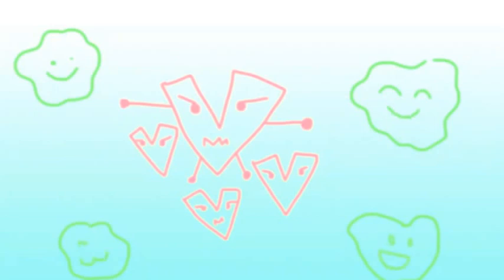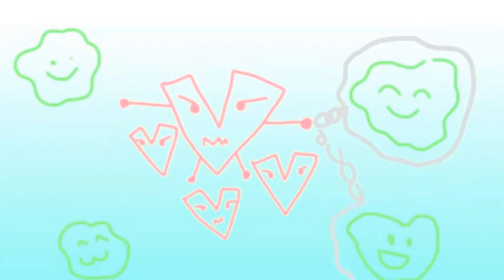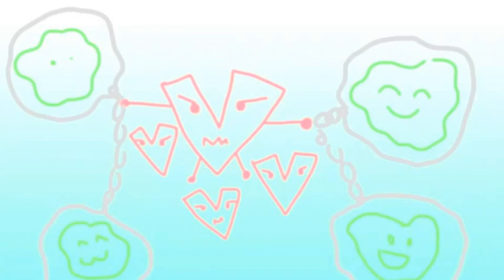Viruses use your body to replicate copies of themselves because they cannot live independently on their own. When this happens, your body's cells now belong to the virus. That's why it's harder to cure some viral infections than bacterial infections.